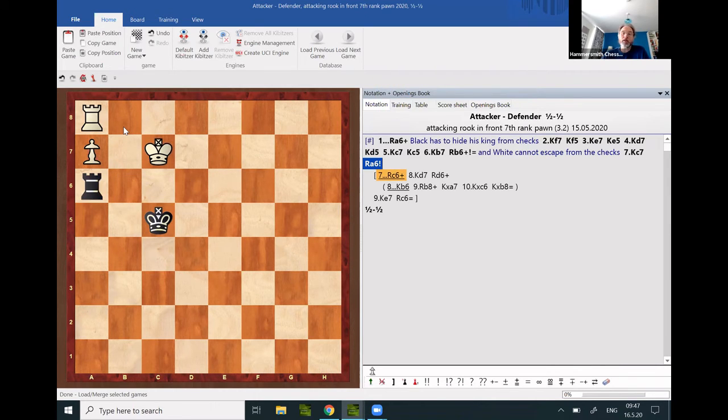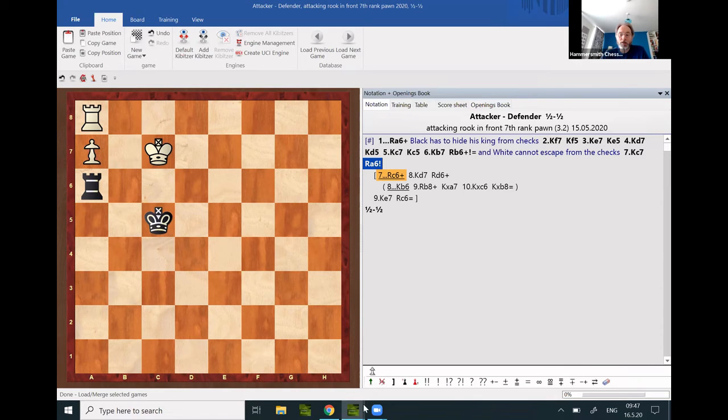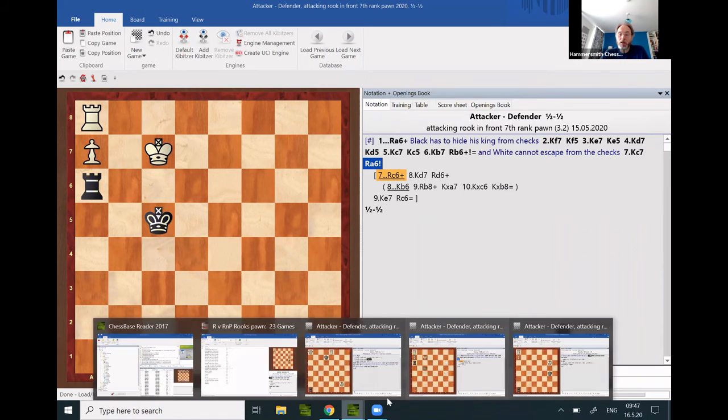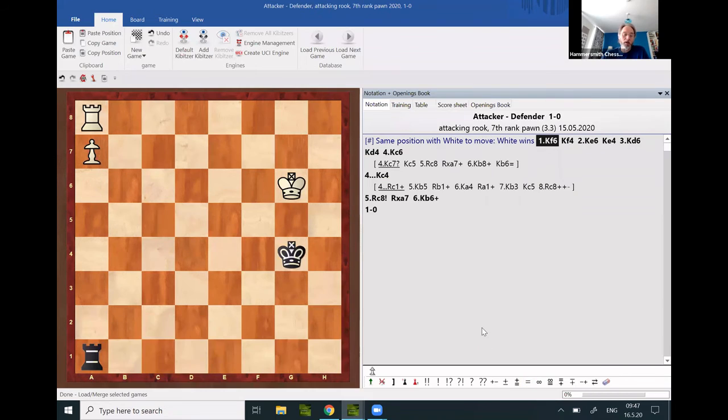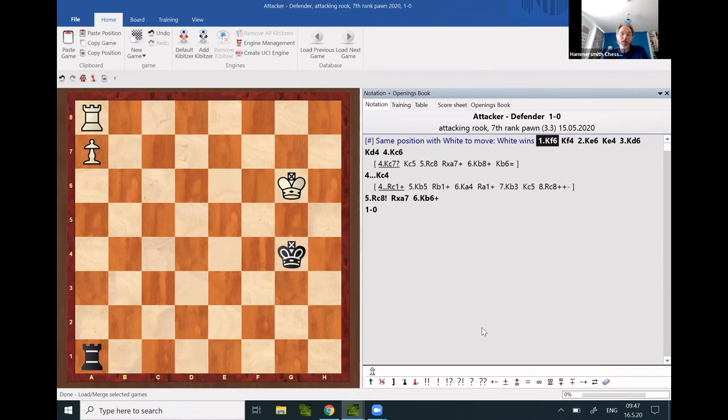Again, back to the h6 position. Same position as we had started with, with white to move, the attacker can still win due to specific circumstances.